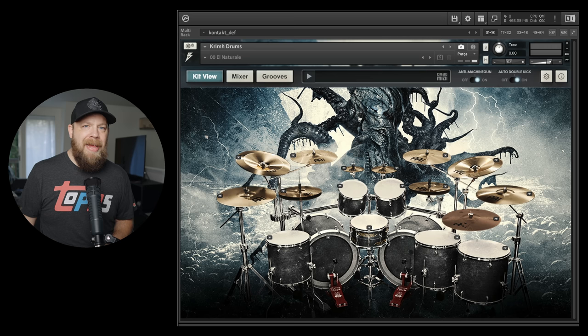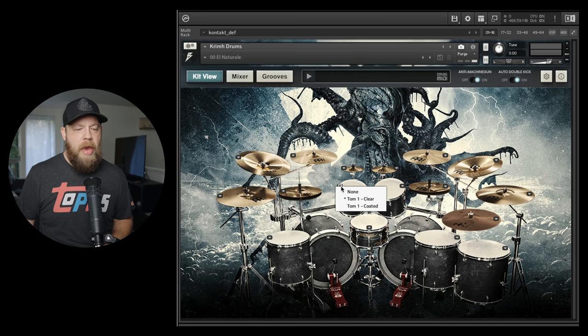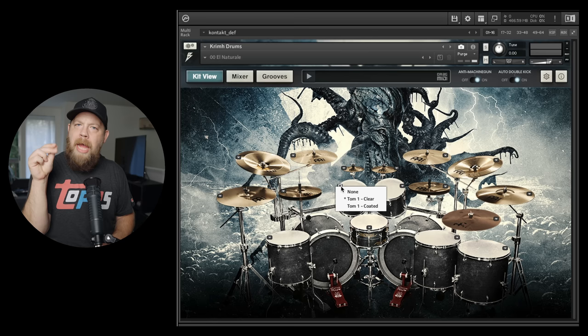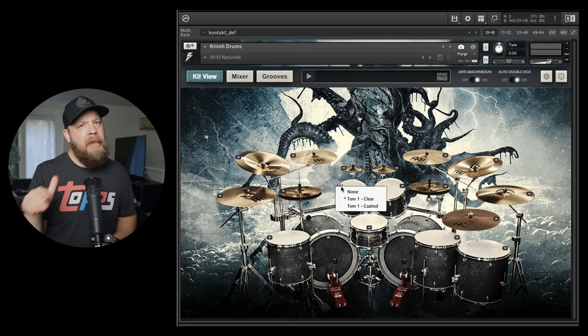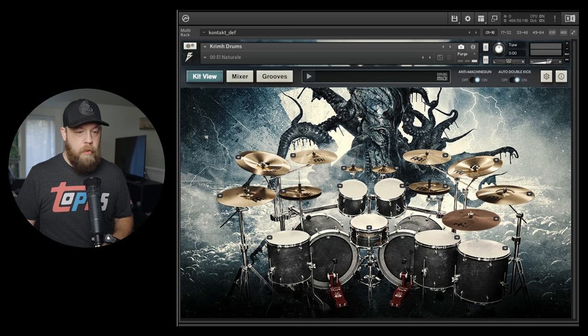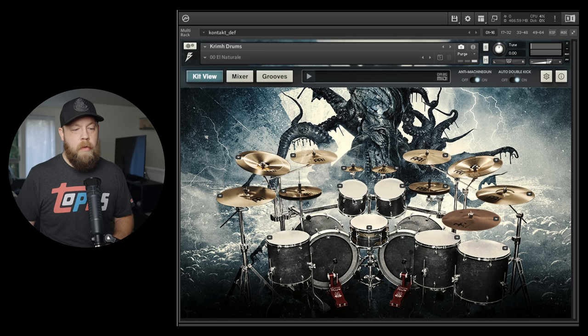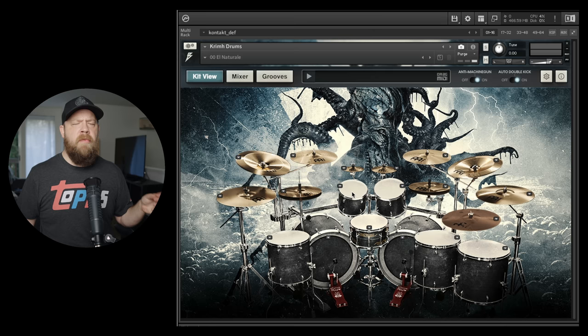Now for the toms, you're going to have two different choices: you're going to have a clear option and a coated option. The clear option is going to be a little bit more top-endy, a little bit more attacky. The coated is going to be a slightly more mellow attack for the toms. I personally like the coated. It's subtle, but in the context of a mix it could determine if your toms are going to cut correctly or not.